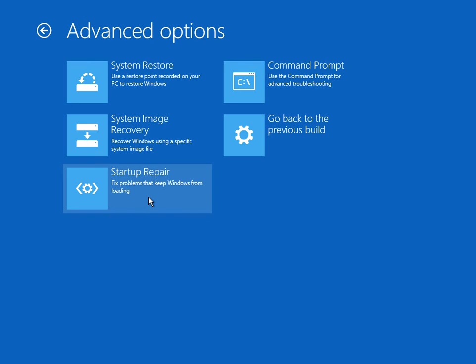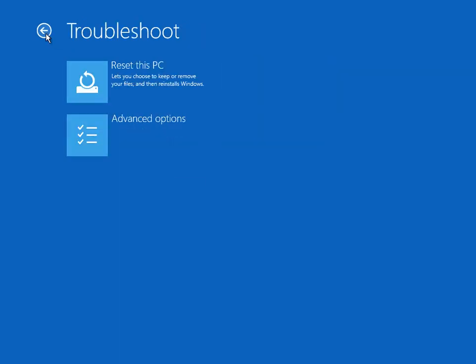If that doesn't work, the absolute last thing that you can do is reset your PC. What that will do is pretty much install Windows over the top of the existing version of Windows. It replaces everything, so it will definitely fix everything.